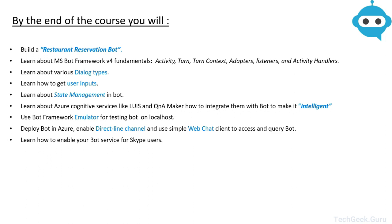You would have learned about various kinds of dialogues that you can build into your bot. You will learn about how you can get the user inputs and then how you can validate those input values.